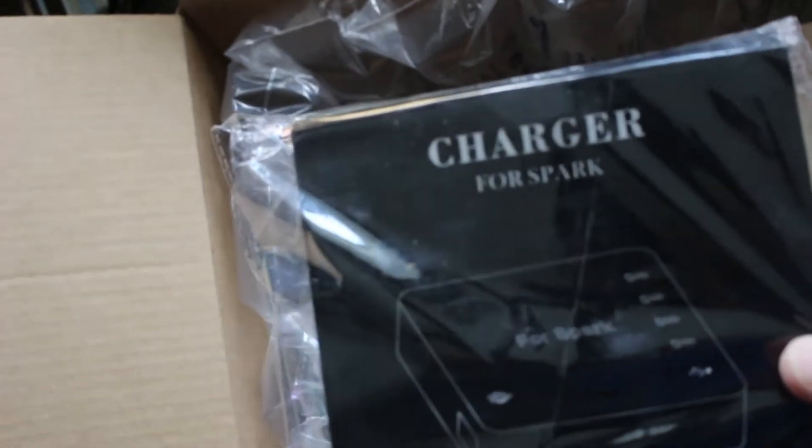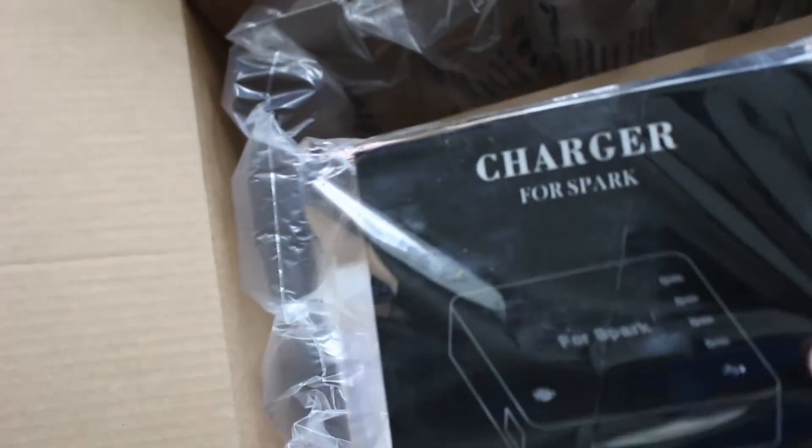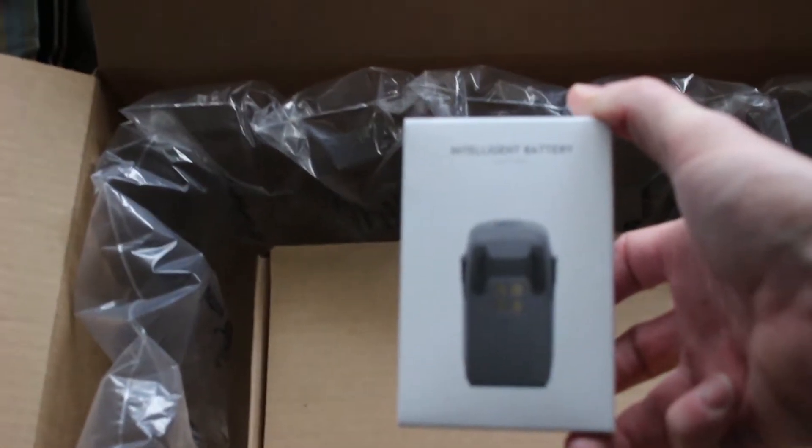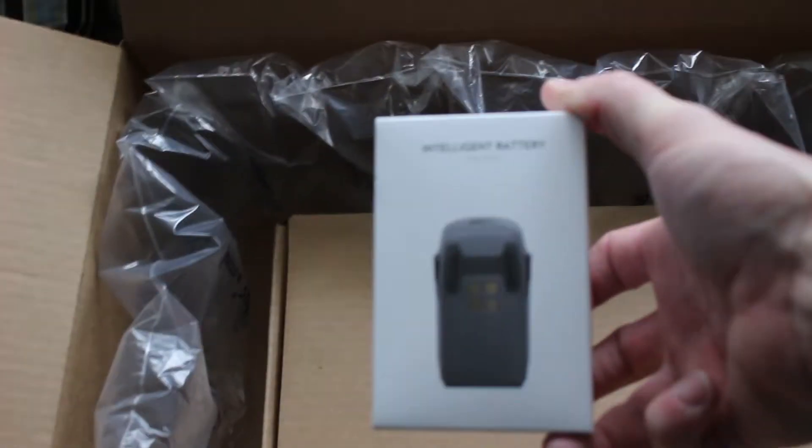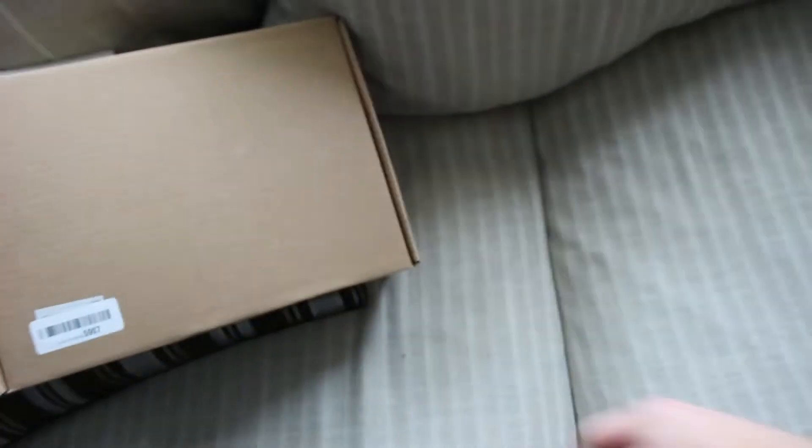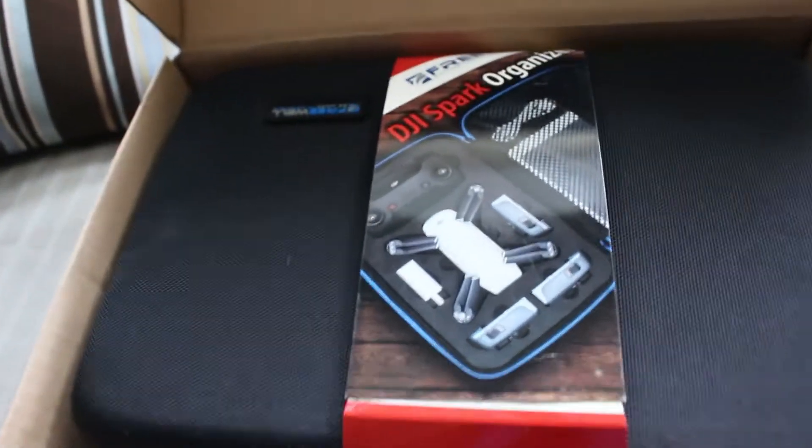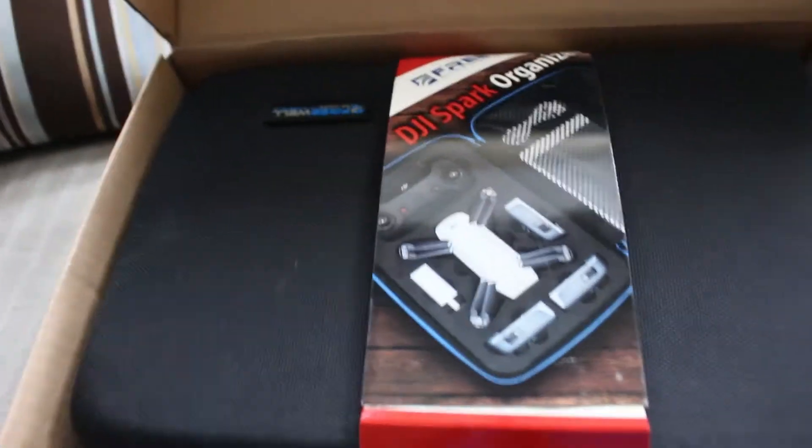That would be charger for Spark! Battery for Spark! Something, Jack! Case and organizer for the Spark! Nice!